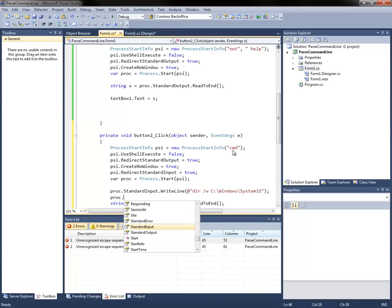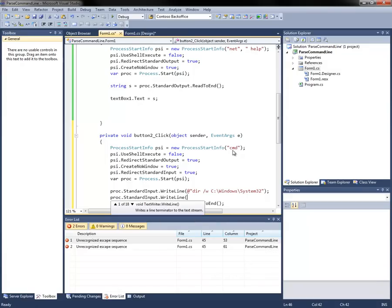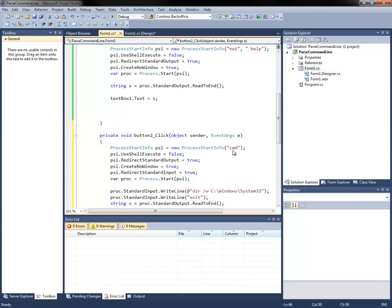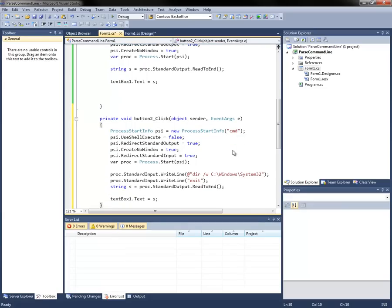Then the other thing we're going to do here is we're going to do standard input, write line, exit. So that way it'll exit the command line, the process will end, and then this read to end will succeed.